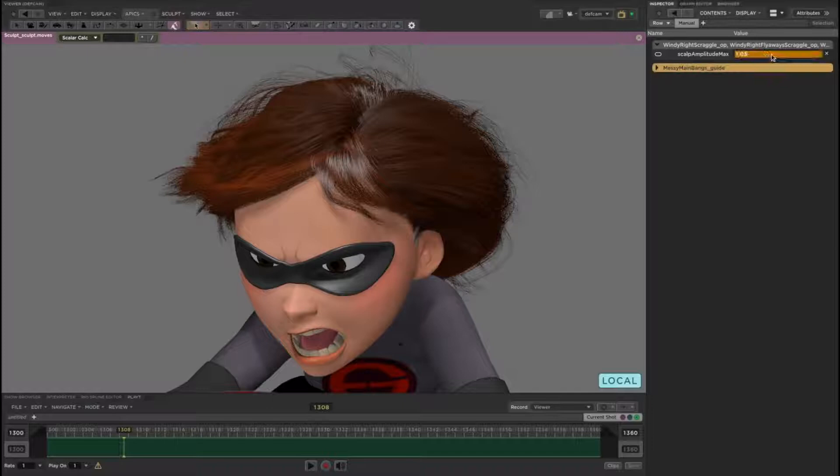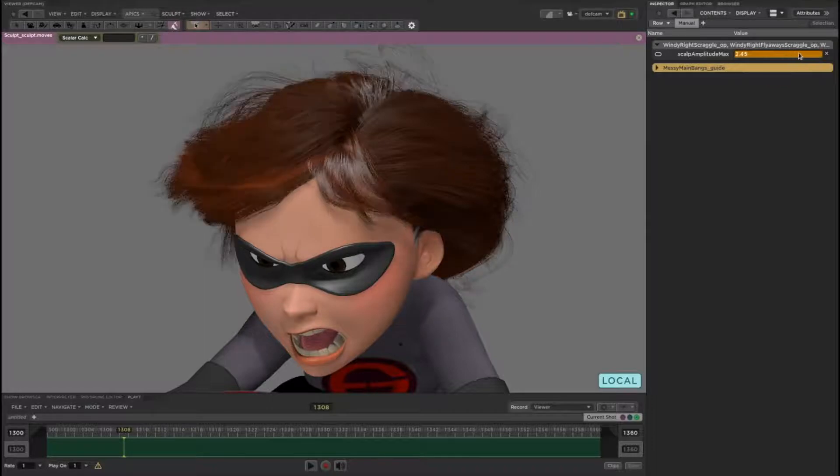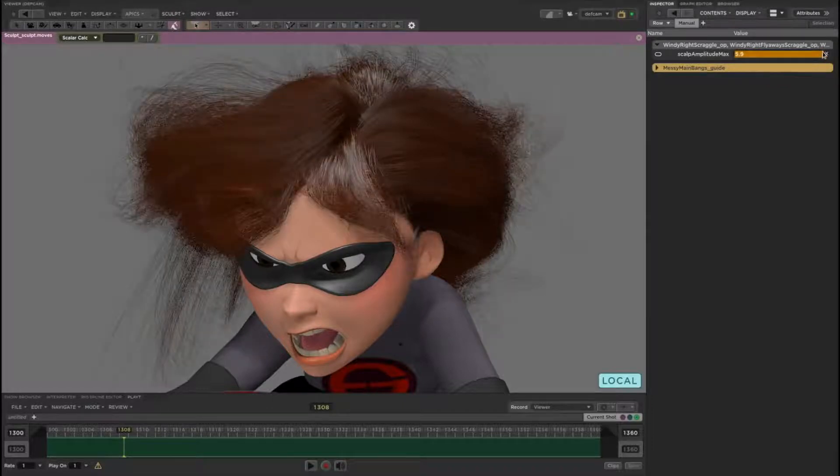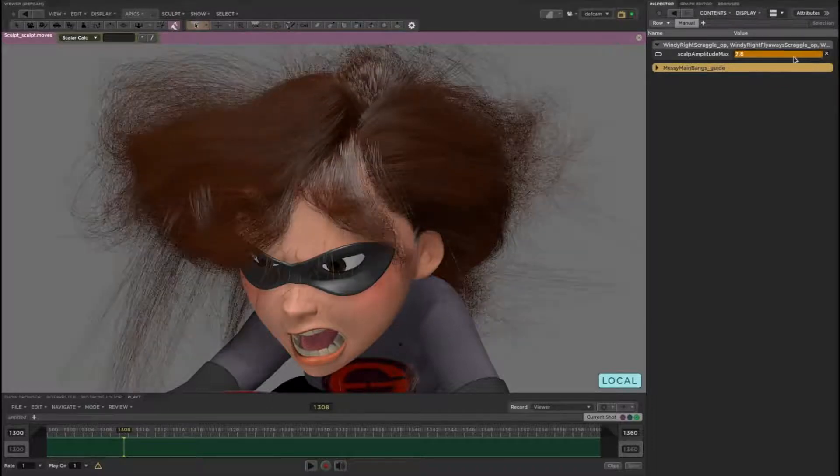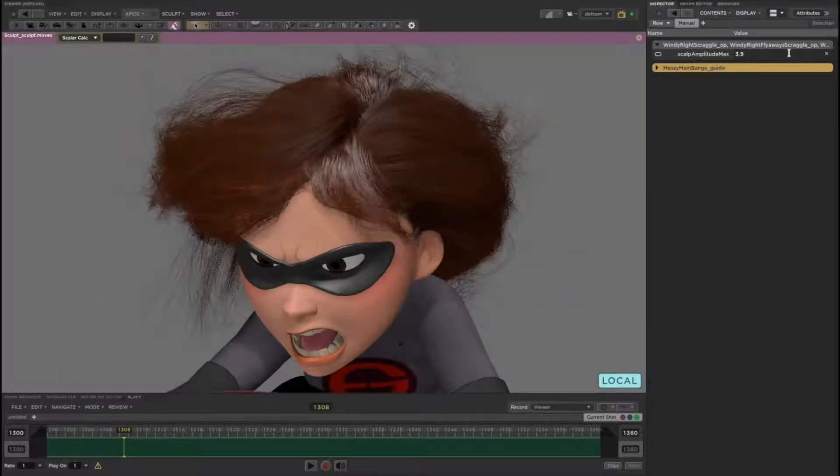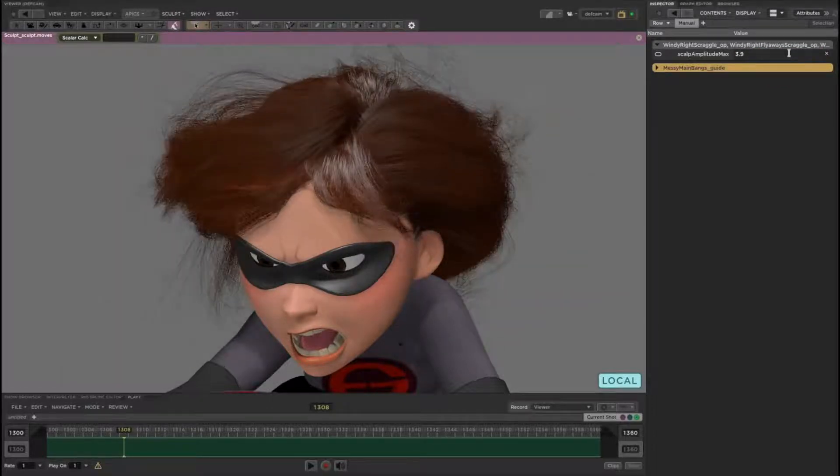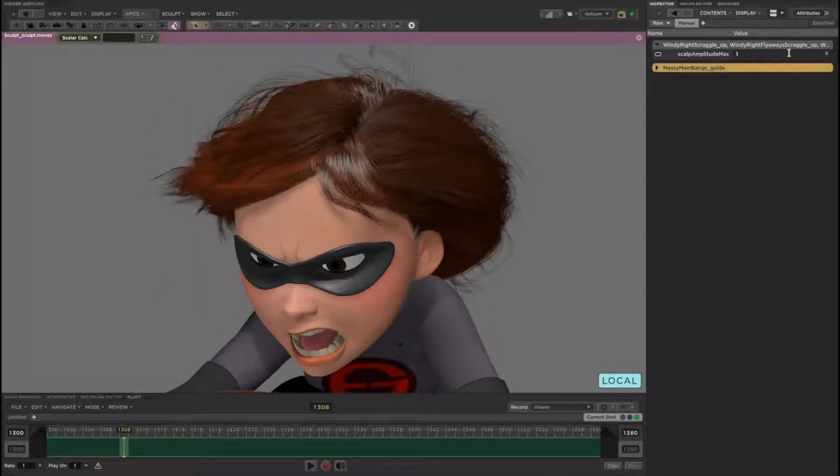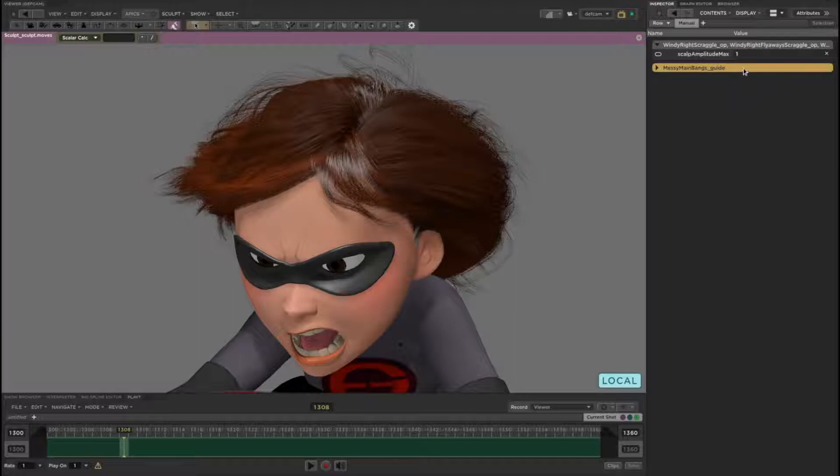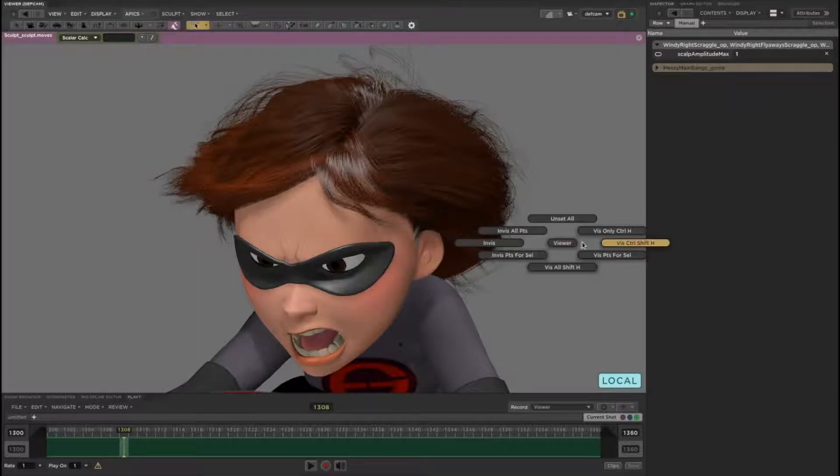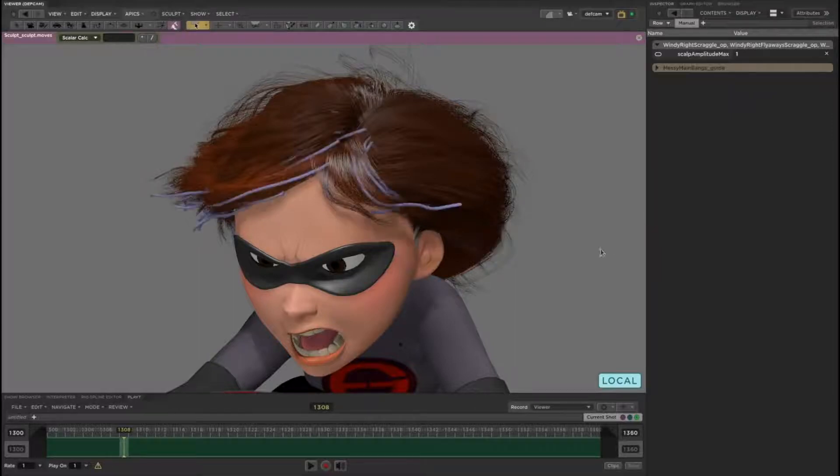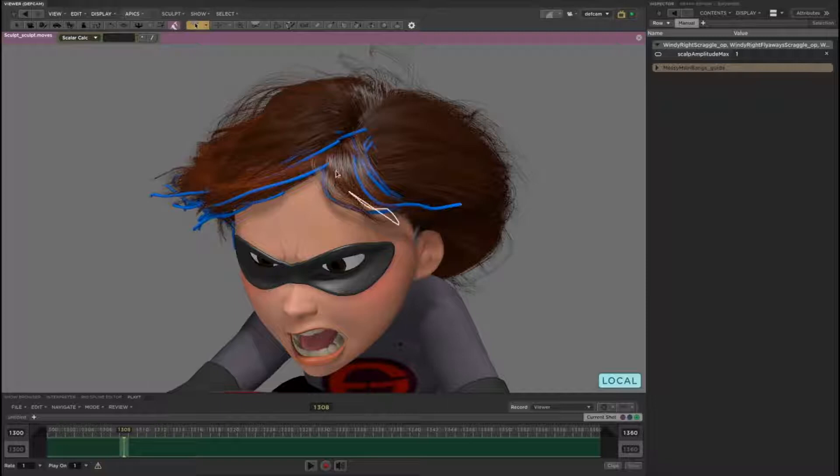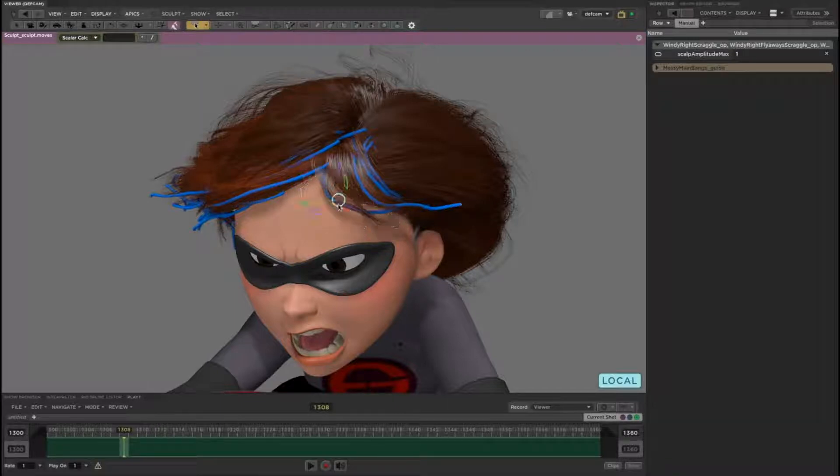Some parts of Elastigirl's hair are procedural, like the scraggle, and some parts of it are hand sculpted or simulated with physics. These blue guides are sculptable, and as you can see, you see the result immediately.